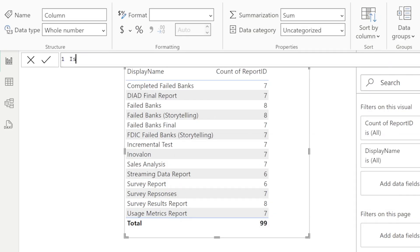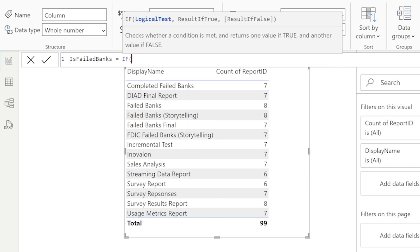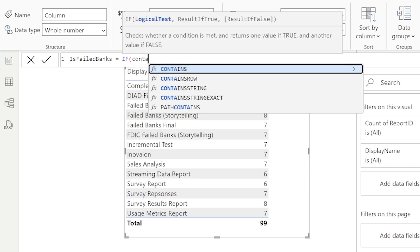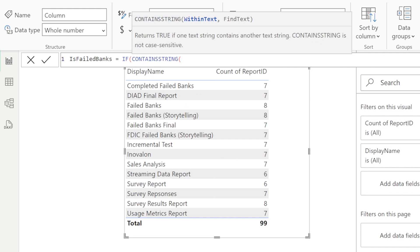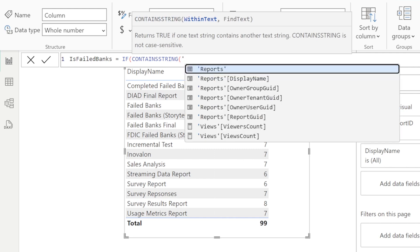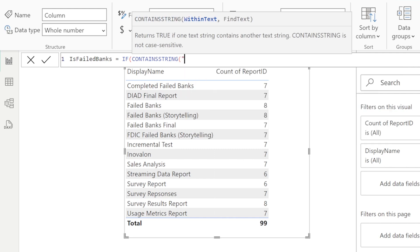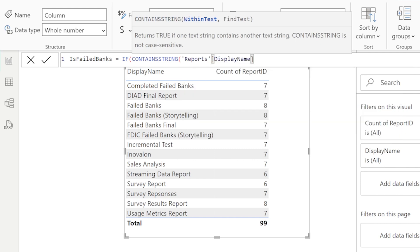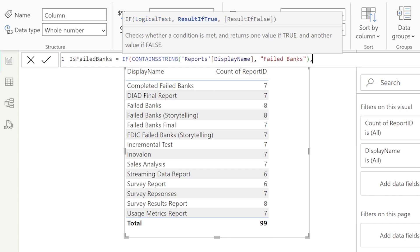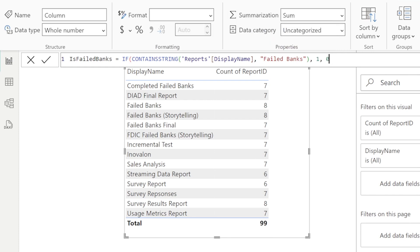And I could put maybe a flag column on here. And I could say, is failed banks equals, and I could say, if contains string display name. And I could say, if it finds the word failed banks, put a one, otherwise put a zero, or maybe maybe put a two instead. How about that?